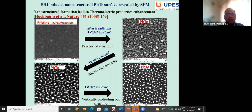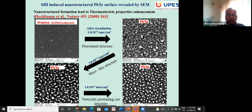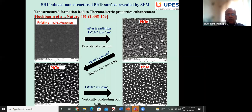The same film, when investigated at different fluences, shows nanostructure formation — morphology changes to a nanostructured surface. A paper in Nature cited by Hochbaum et al. in 2008 showed that nanostructure formation leads to enhancement of thermoelectric properties. Therefore, such structures are expected to have much enhanced thermoelectric properties.